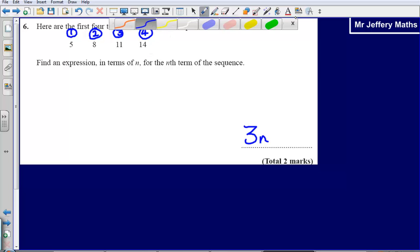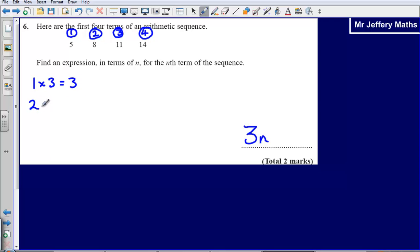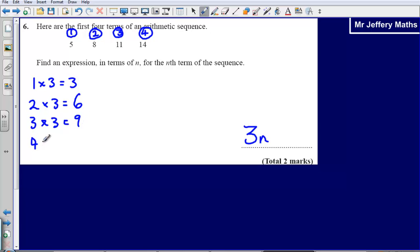Now I need to recognise that whilst this is similar to the 3 times table in that I am going up by 3 each time, it is not the 3 times table. The 3 times table gives: 1 times 3 is 3, 2 times 3 is 6, 3 times 3 is 9, and 4 times 3 is 12.